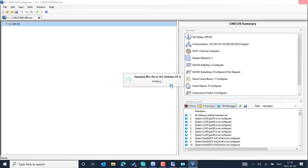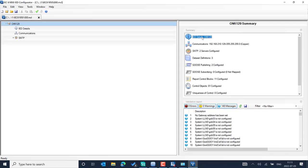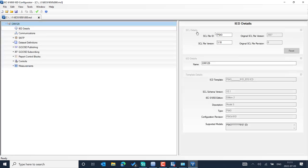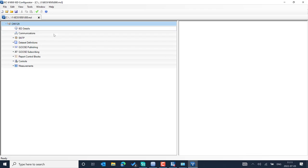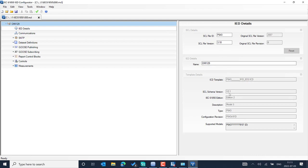If you would like to know how to configure the IED engineering in PCM600, you can check the help section. You can learn how to design the IED details, communication parameters, SCL IP address, synchronize IED, and dataset definitions. You can double-click IED details to see the header information including the SCL version — for example, version 2007 edition 2 — and the schema version 3.1 along with the ICD template version.